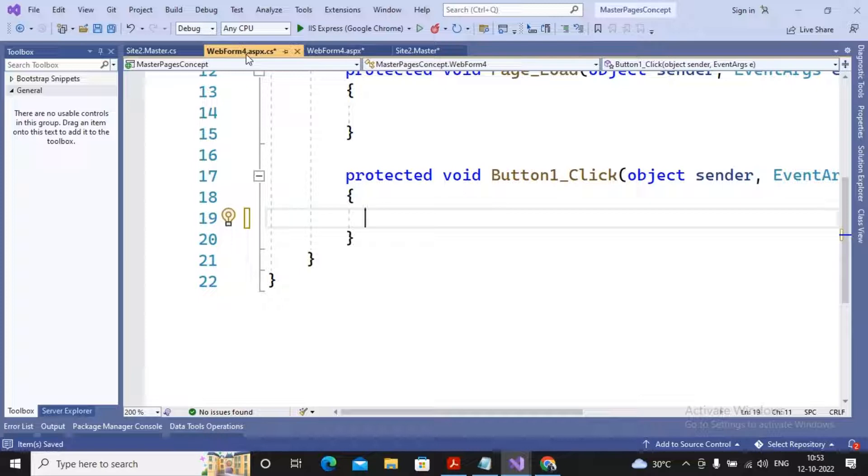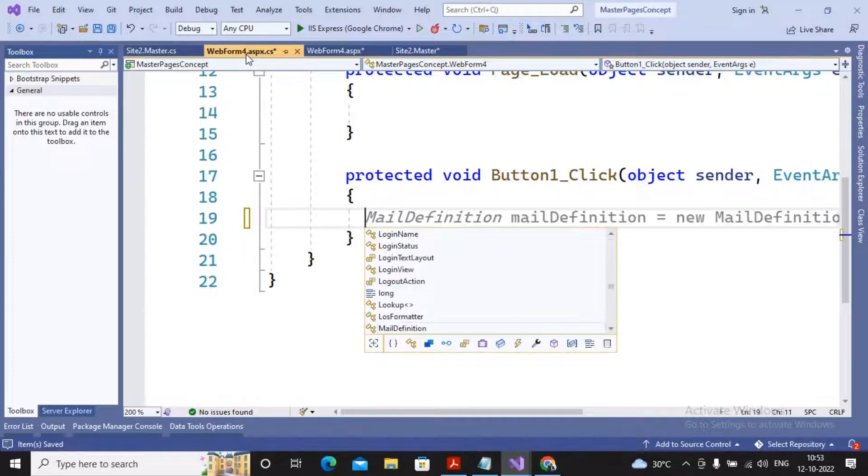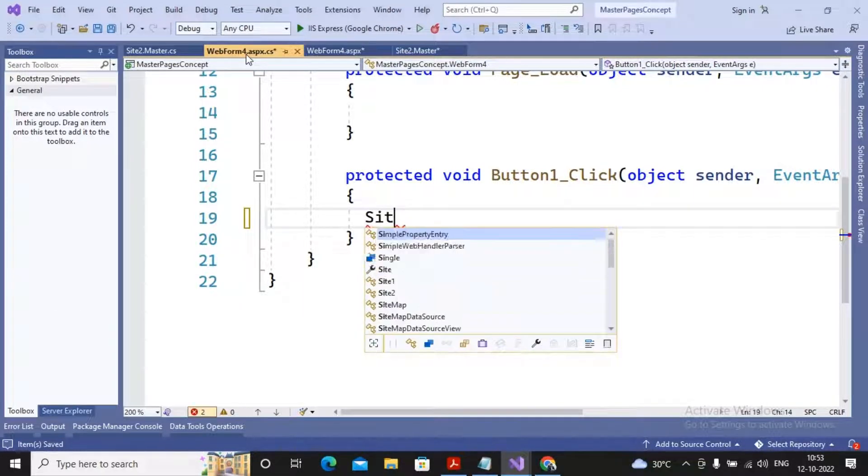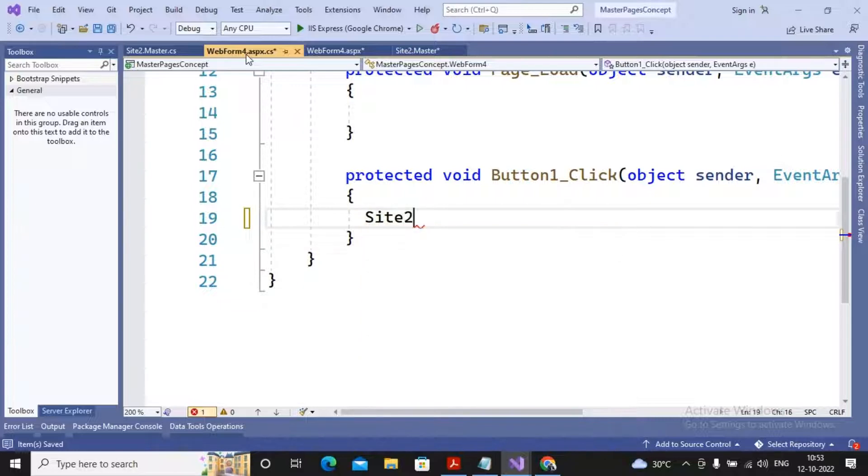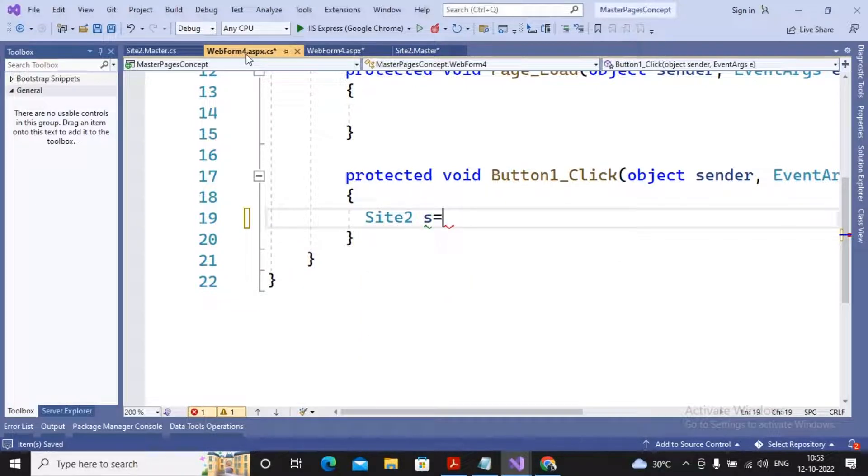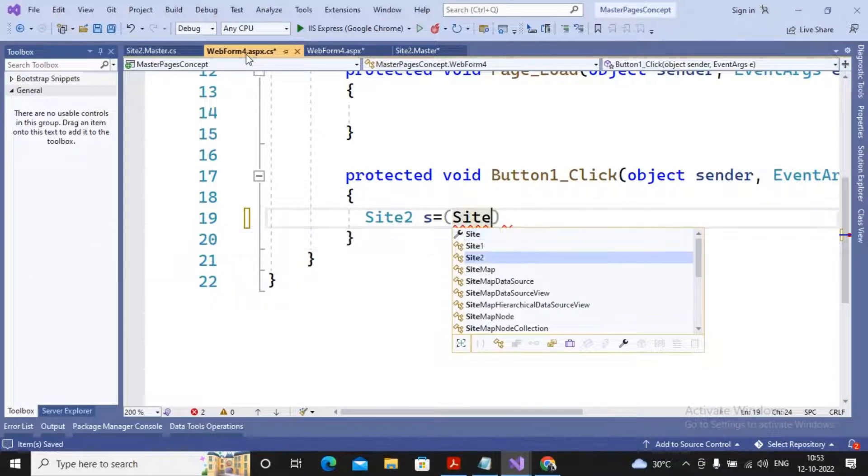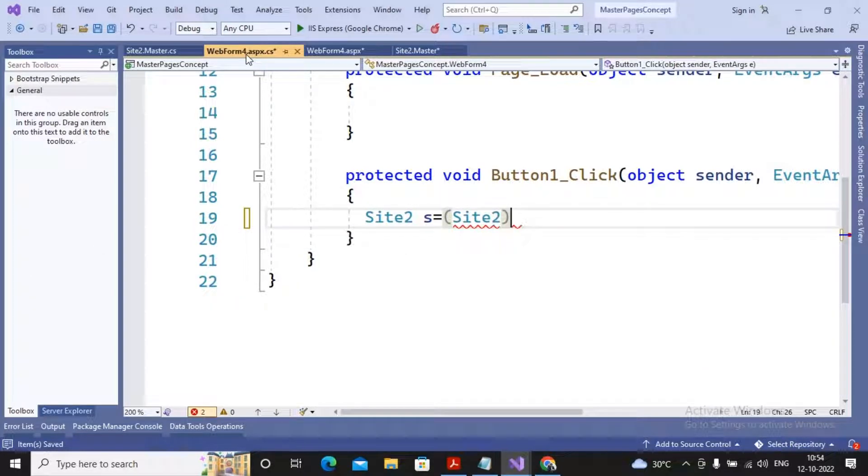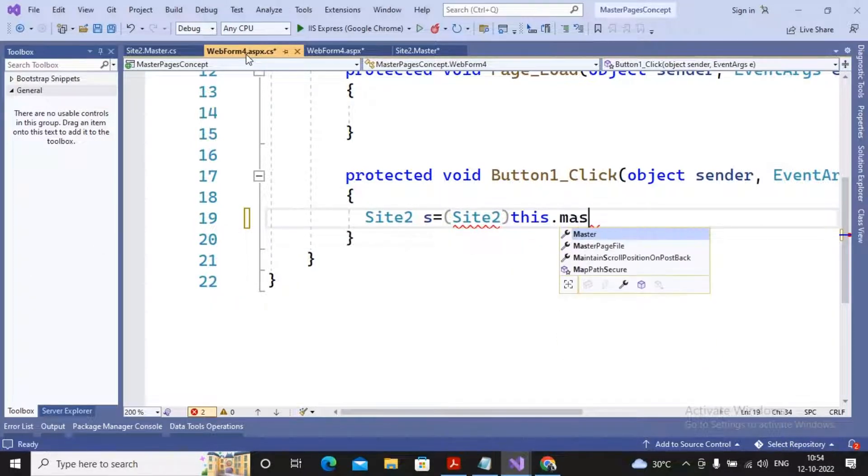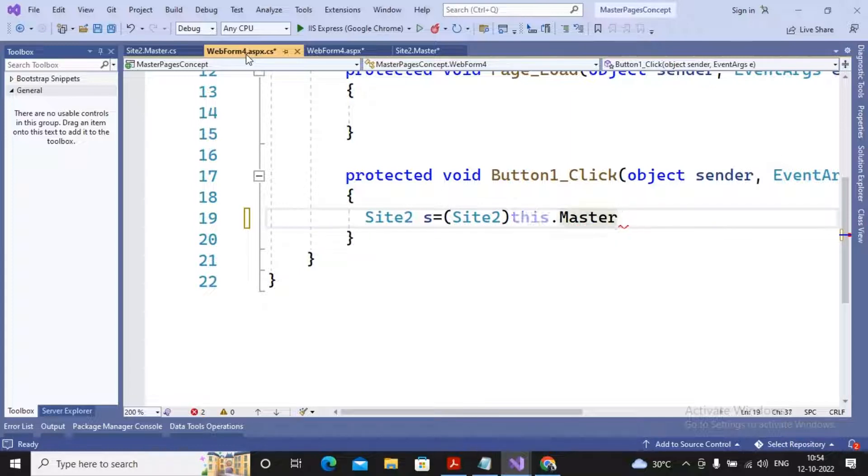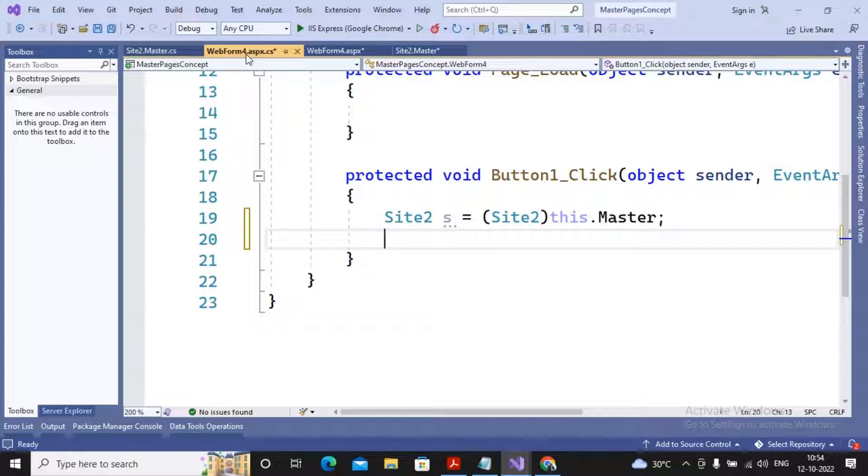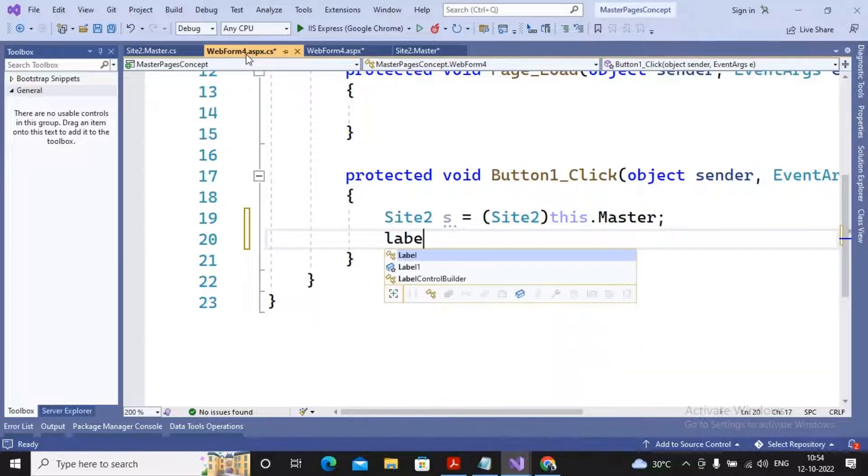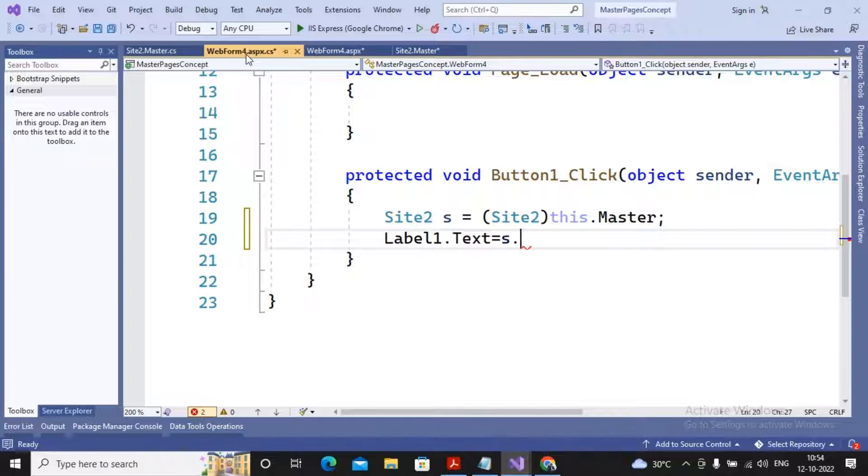Here what I need to do: I need to specify master page. I am providing Site2, object name s, equals typecasting Site2 and then providing this.Master. So this.Master will be written in the master page of this current page, which has been typecasted into Site2 with the object name called as s. Then I am simply writing label1.text equals s.MyText.